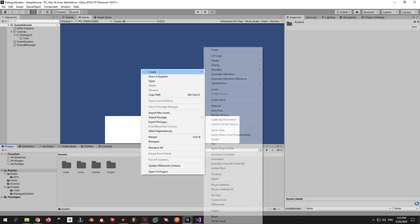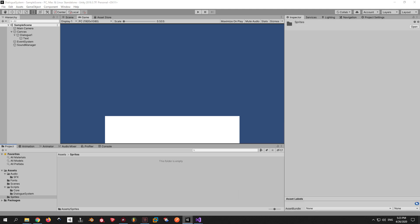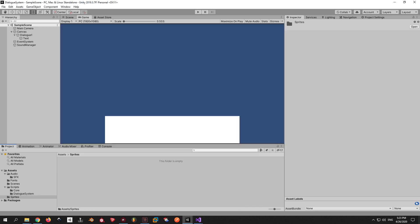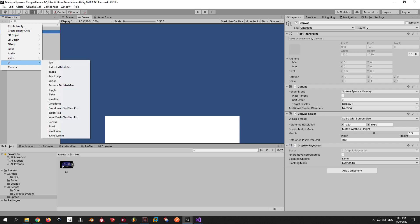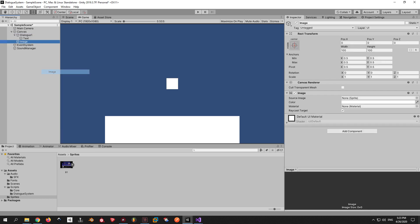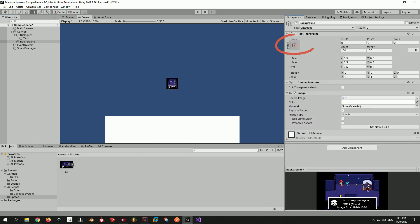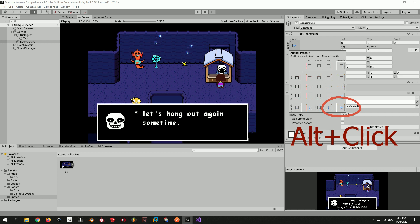First I'm gonna make a new folder and call it Sprites. We're gonna put all the images that we're going to use in here. Go to the link in the description, get the background image and drag it in here. Now, create a new UI element and select Image. Let's call it Background and assign it the image that we just imported. Now make it cover the entire screen.